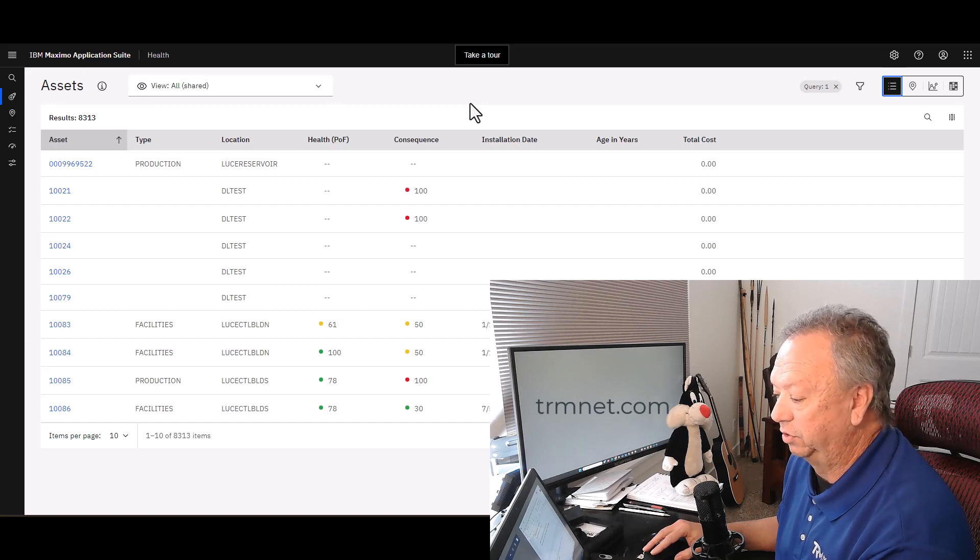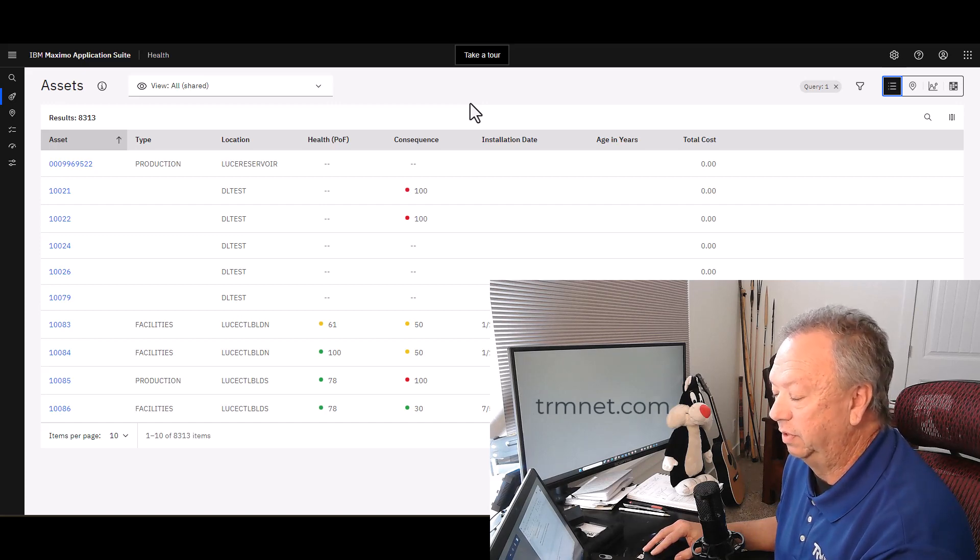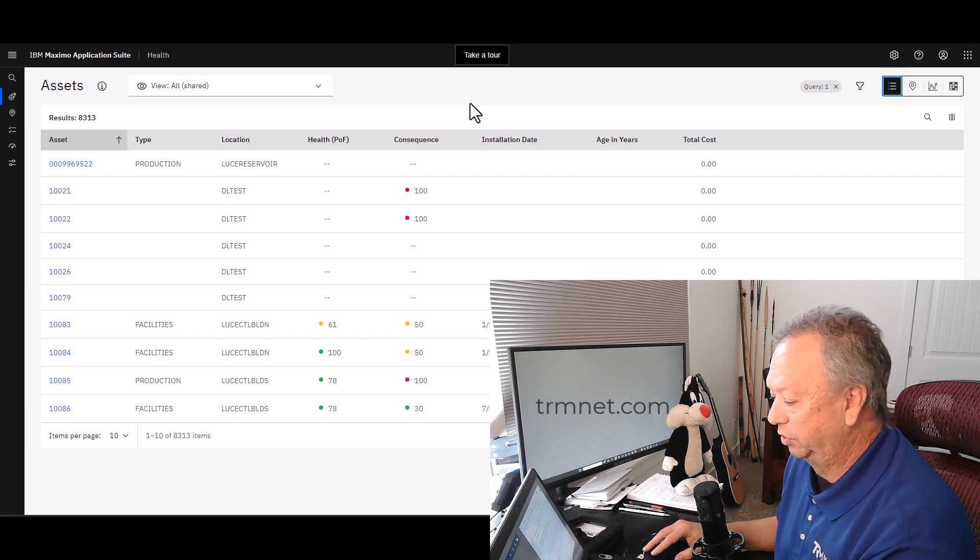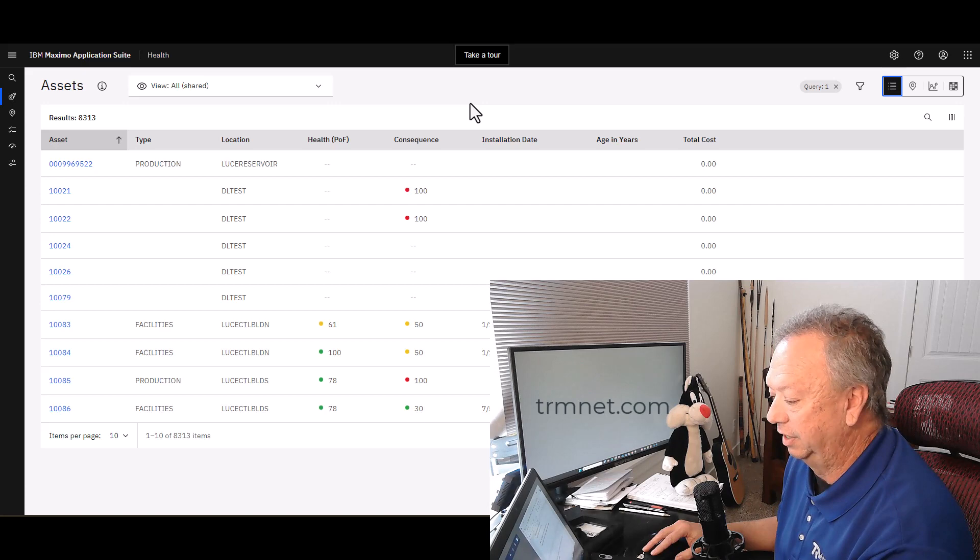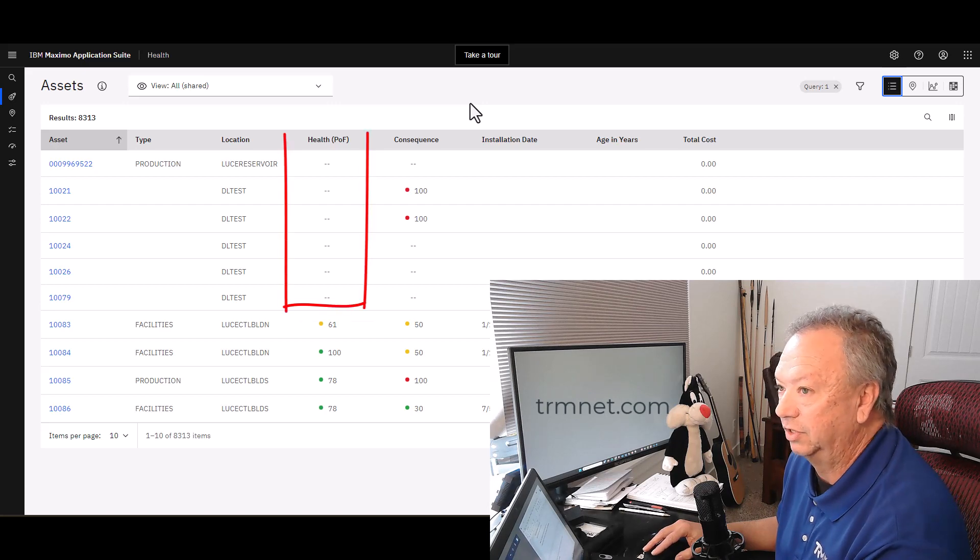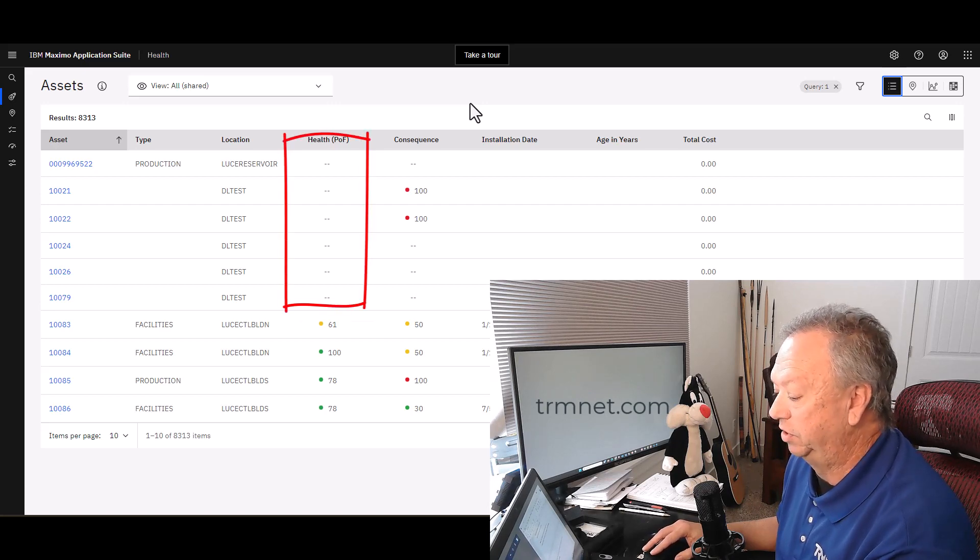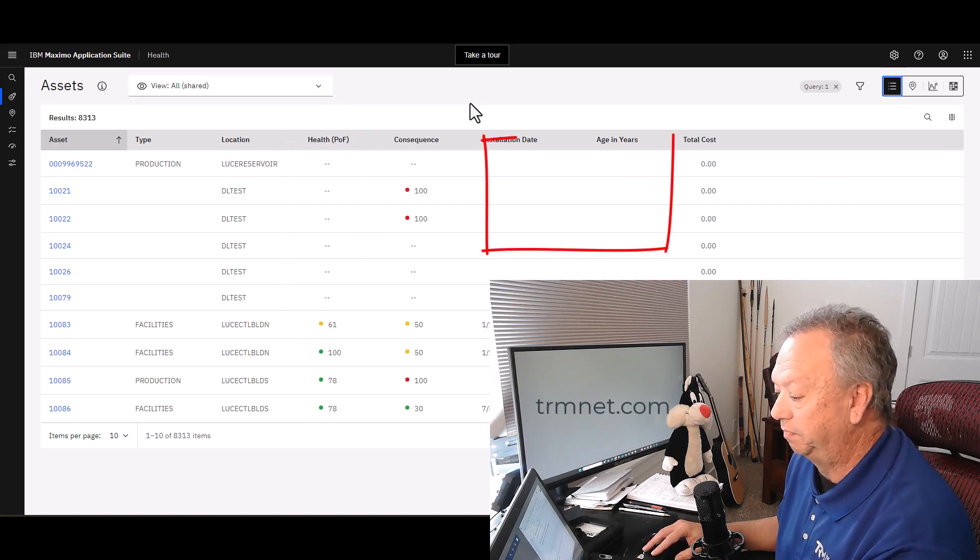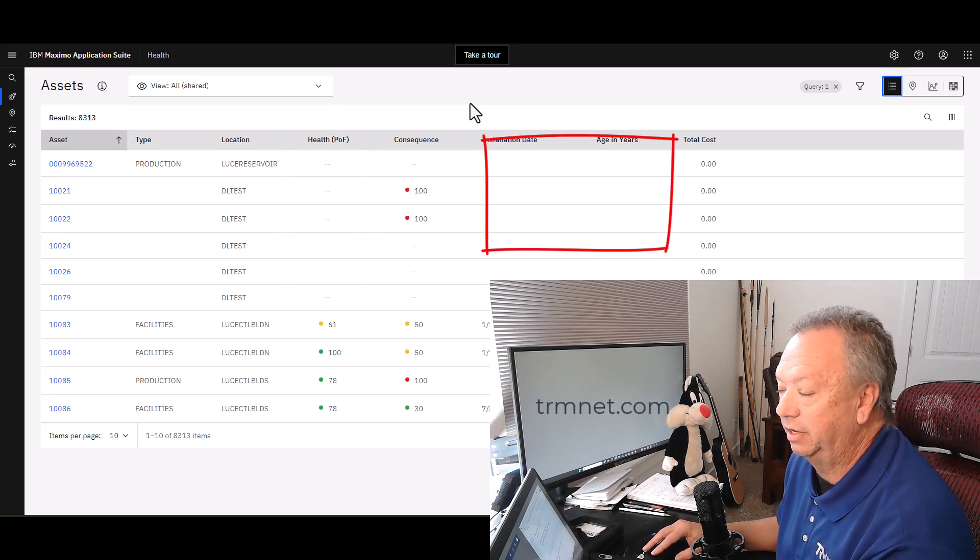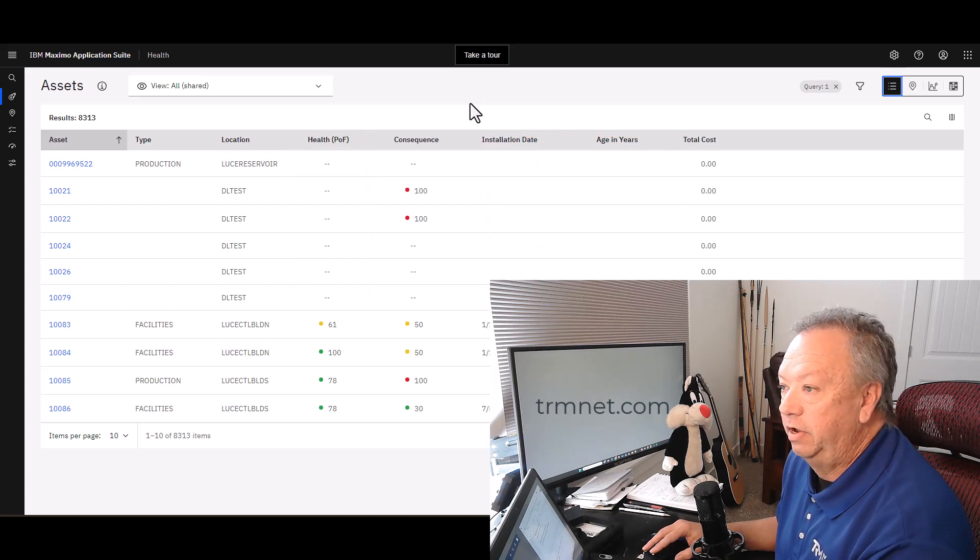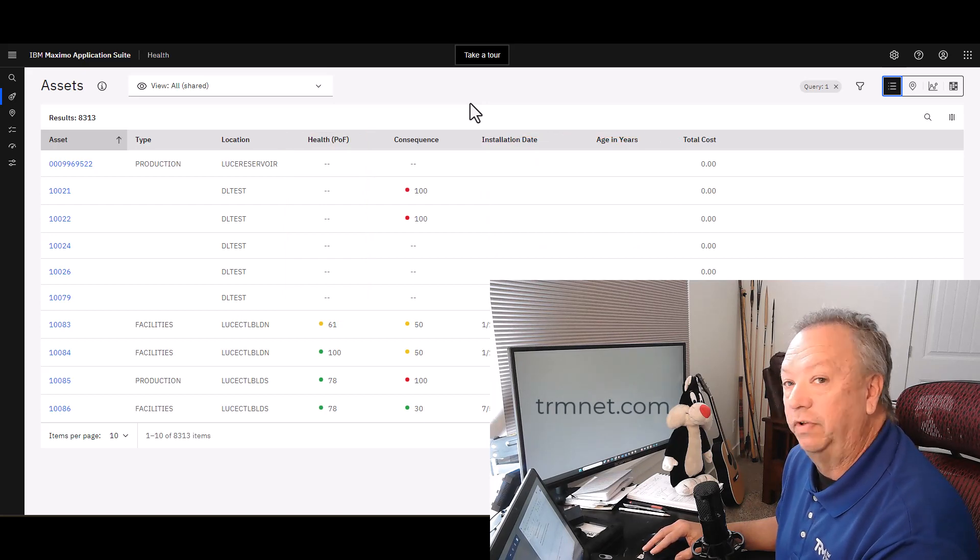One of the nice things I like about it is that if you're missing something, it certainly shows you that you don't have health scores and things like that on certain assets. So it kind of gives you an idea of what you need to do to make it more complete. Hopefully that was helpful.